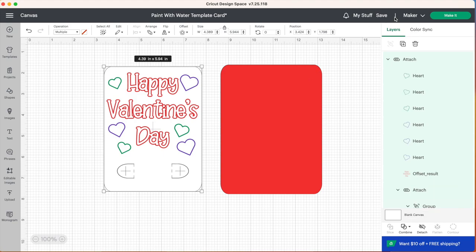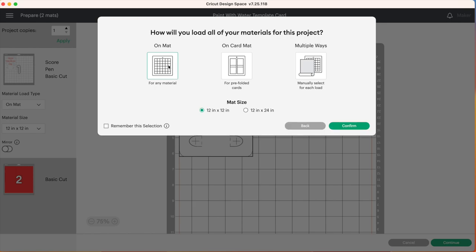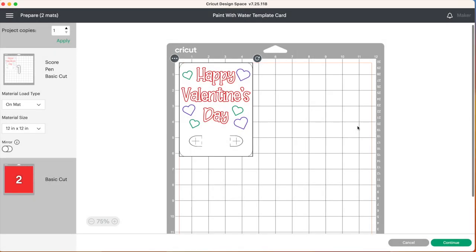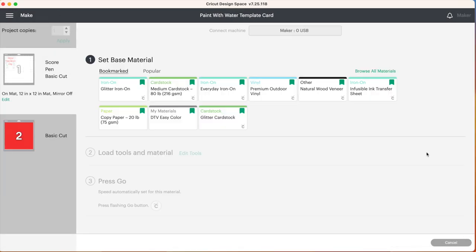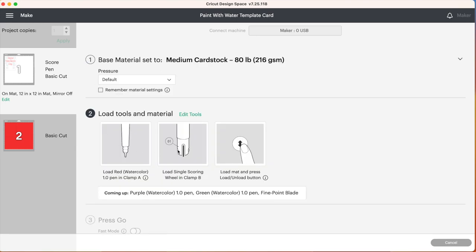And then you can go ahead and click Make It. We will be doing this on the mat today. Confirm, you can press continue. We're going to be loading our mat with medium cardstock and Design Space here is giving us the instructions we need. We need to load our red watercolor marker into clamp A and we will be putting our single scoring wheel into clamp B.